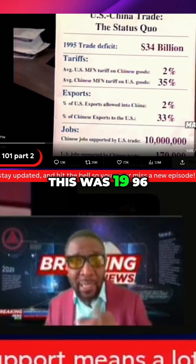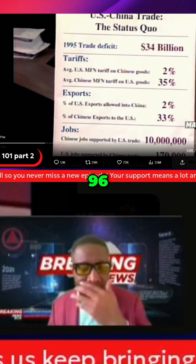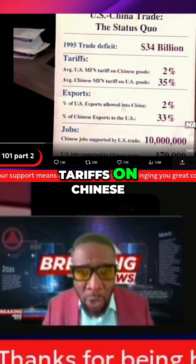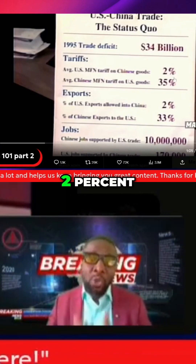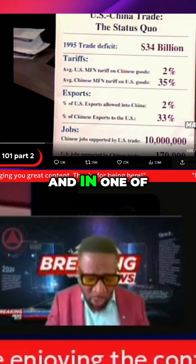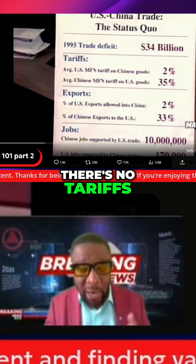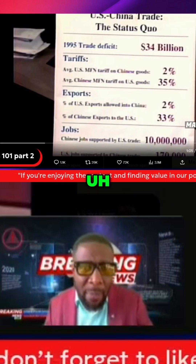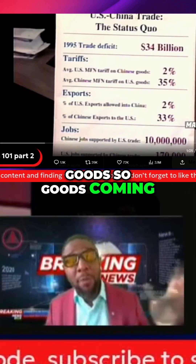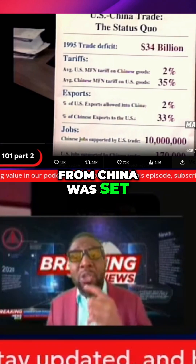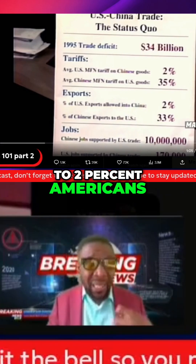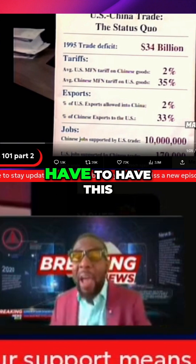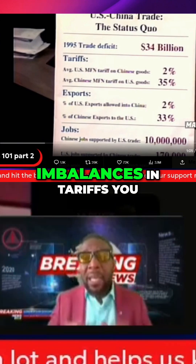This was 1996. The average U.S. MFN tariff on Chinese goods was set to 2%. Goods coming from China were taxed at 2%. For this trade deficit to happen, you have to have these imbalances in tariffs.